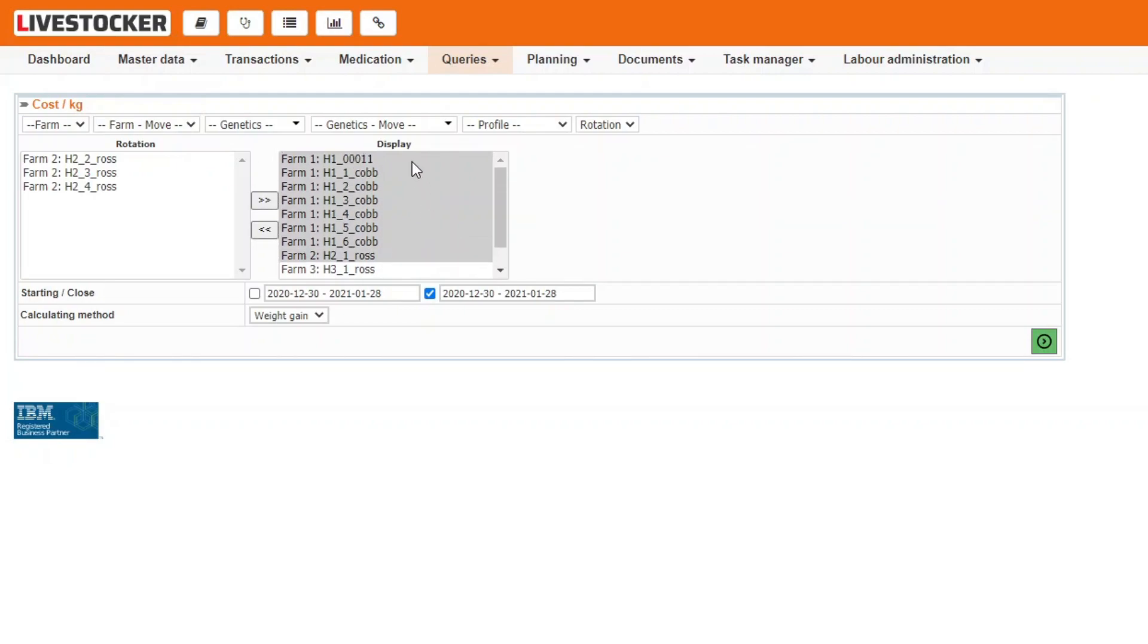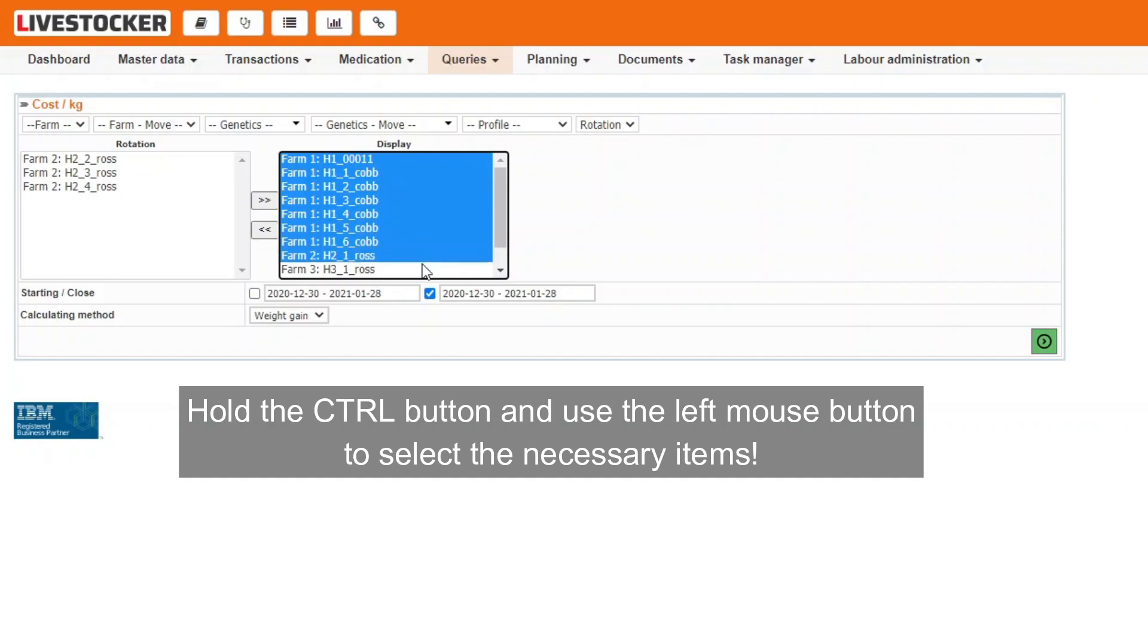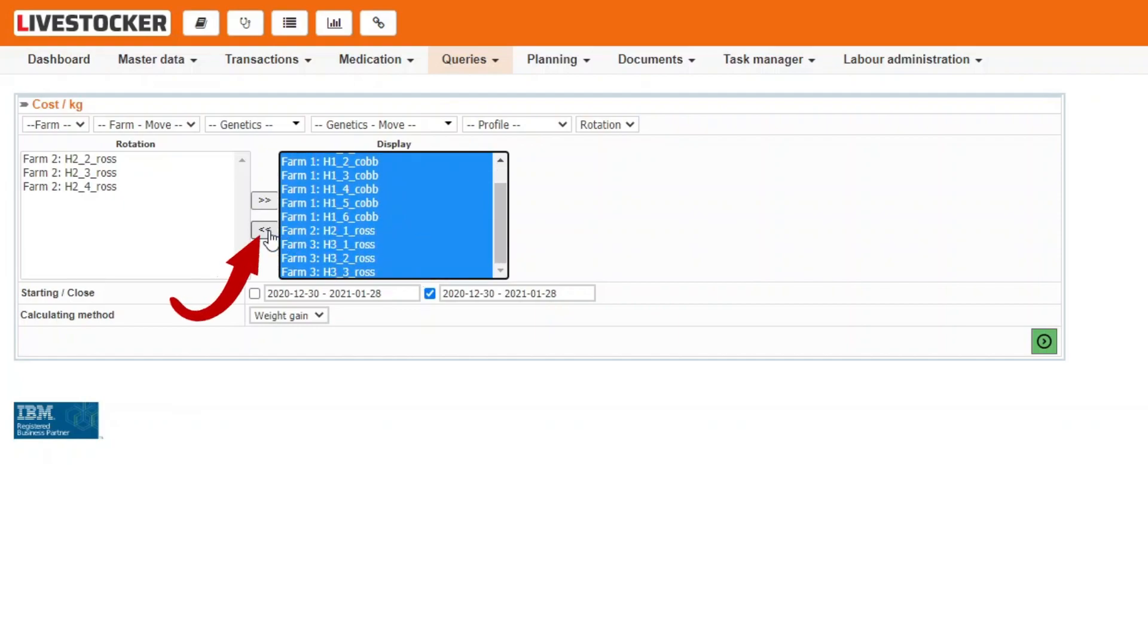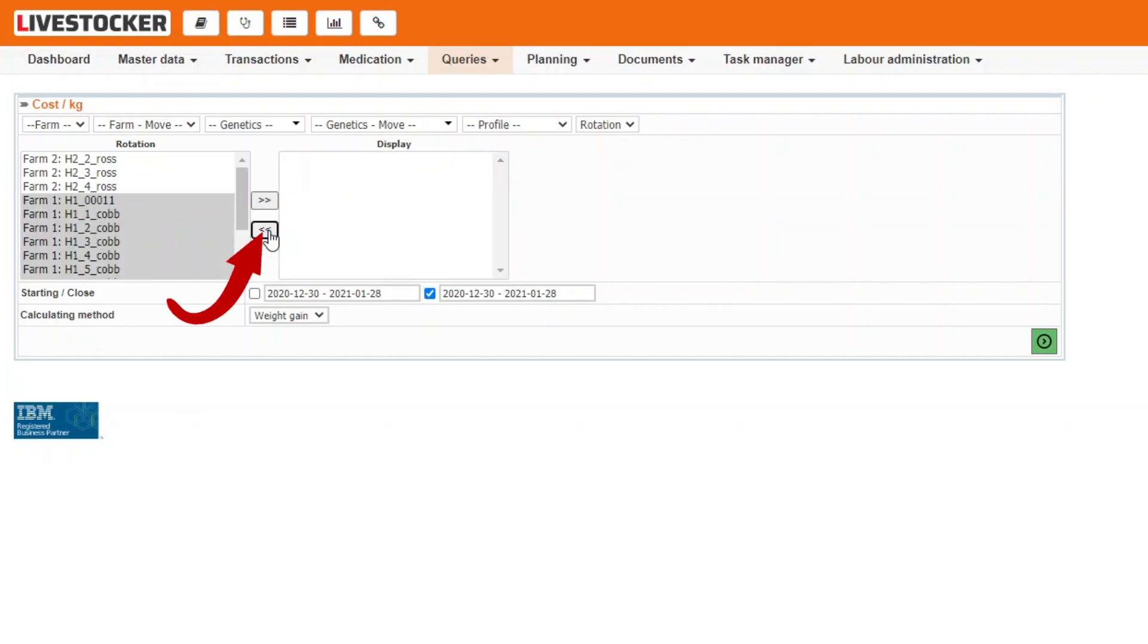To move items from the display list back to the rotation list on the left hand side, select the items to be moved by the mouse and click on the return button.